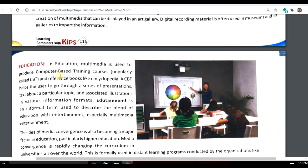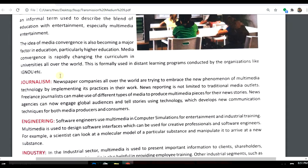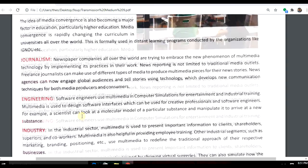Another application is journalism. In news channels, they use multimedia — showing text, pictures, and recreating events to tell us how things happened and what is happening around us.